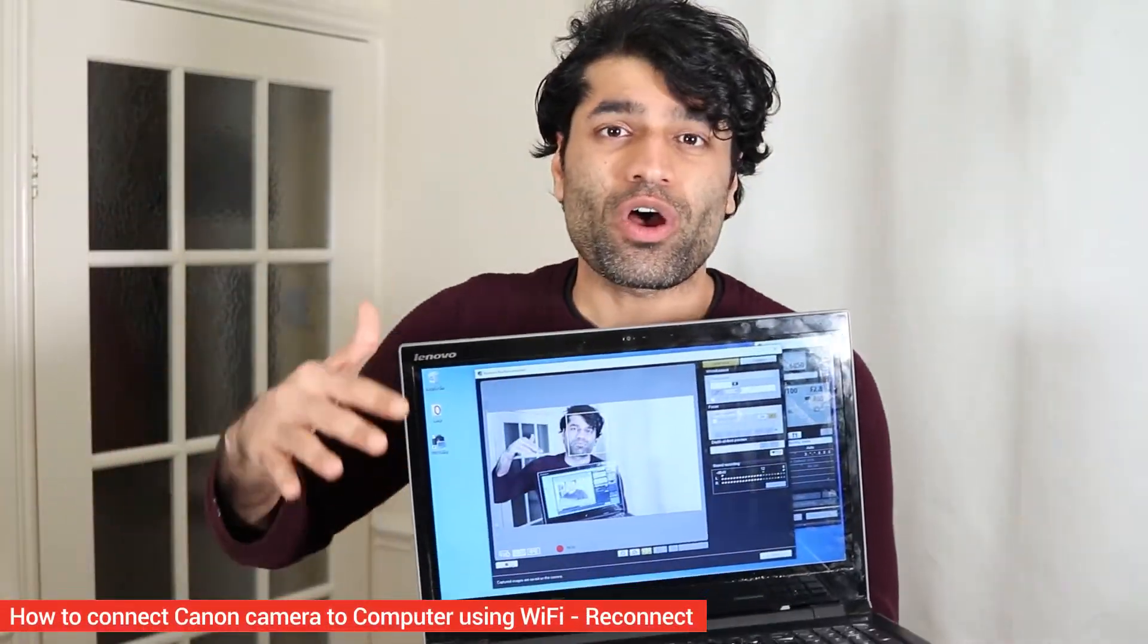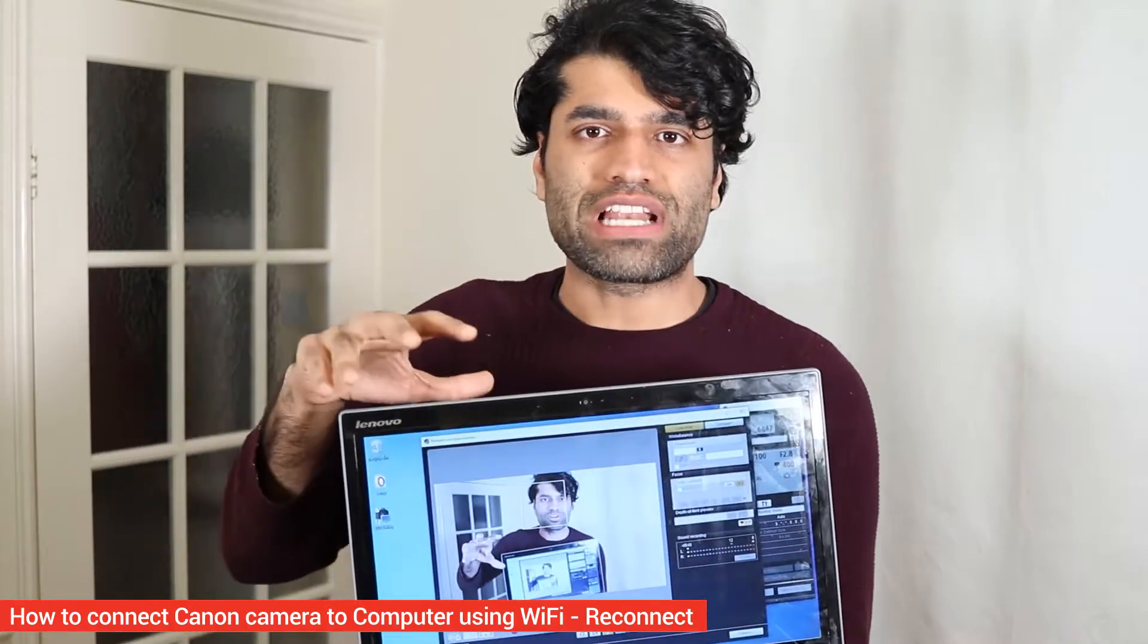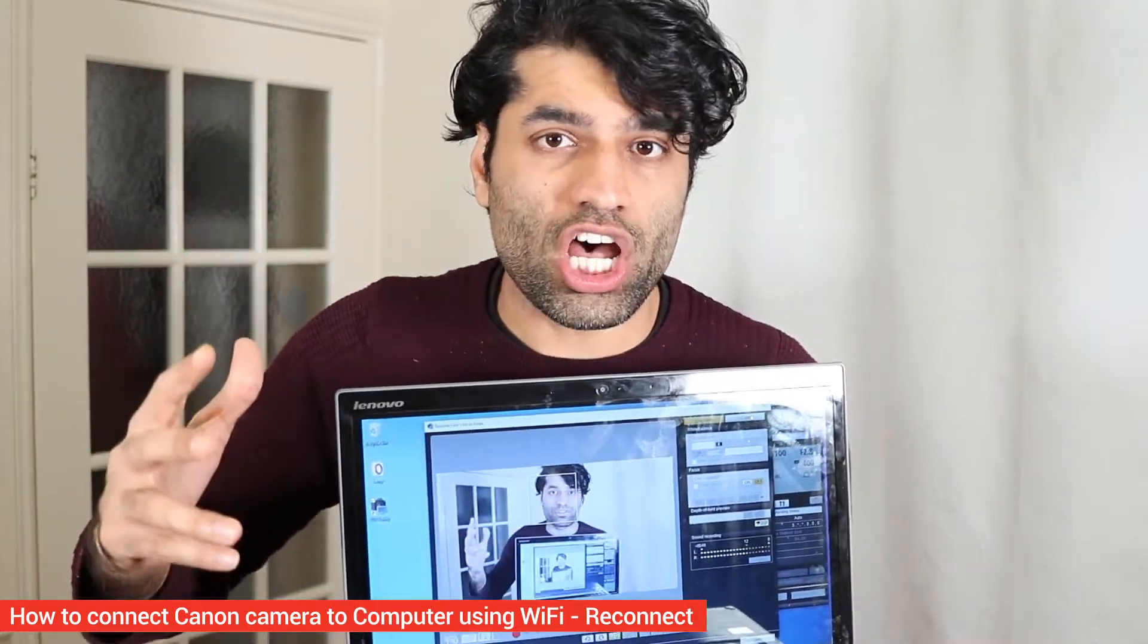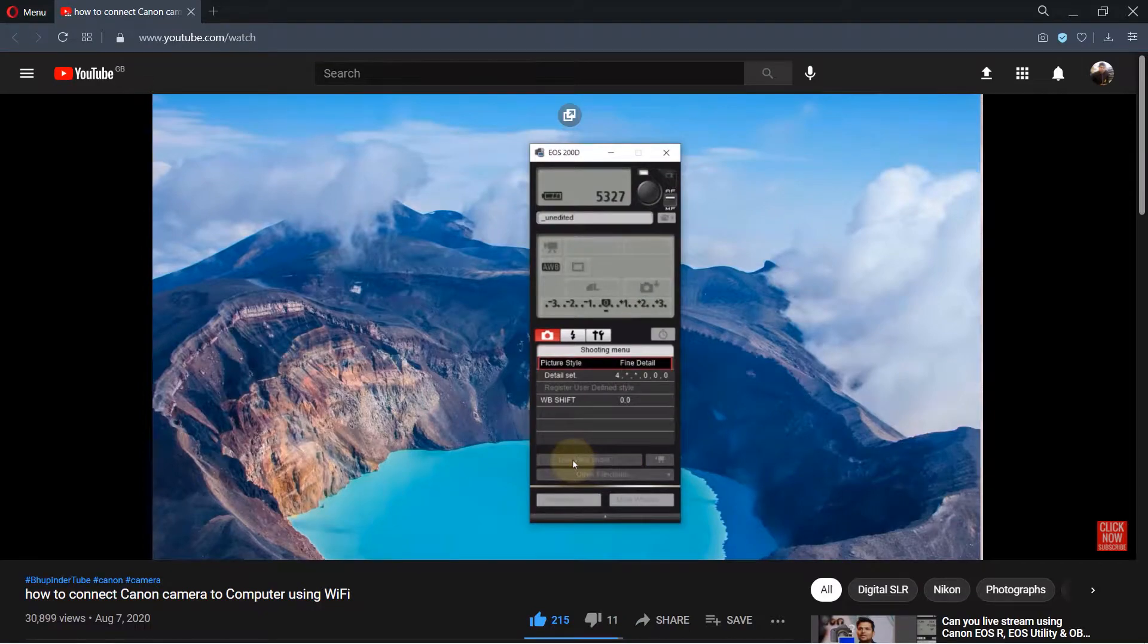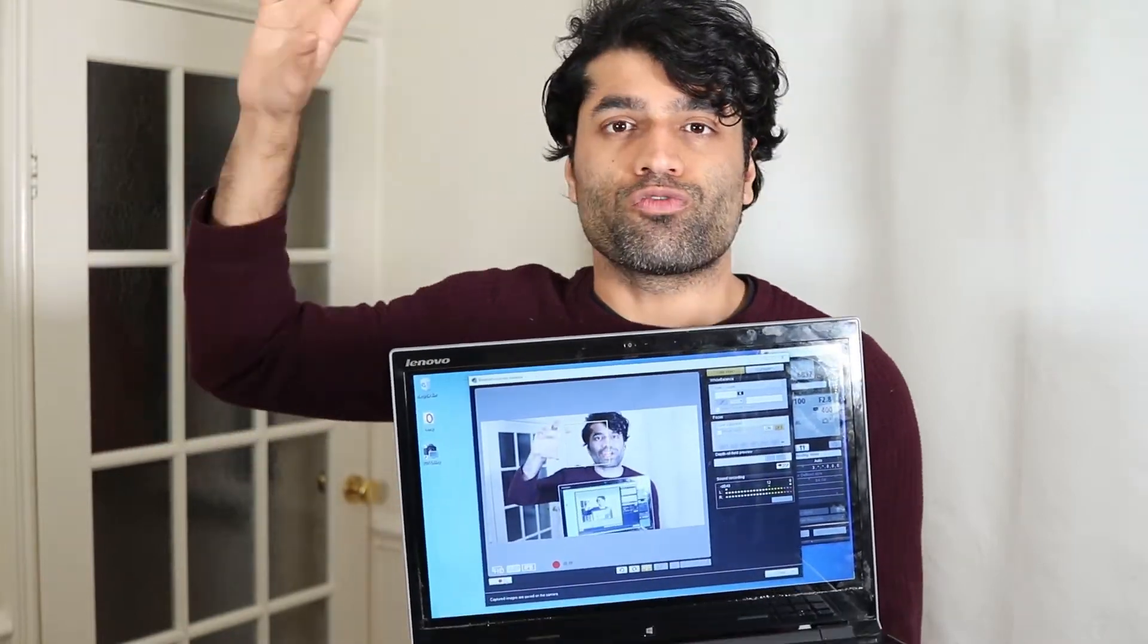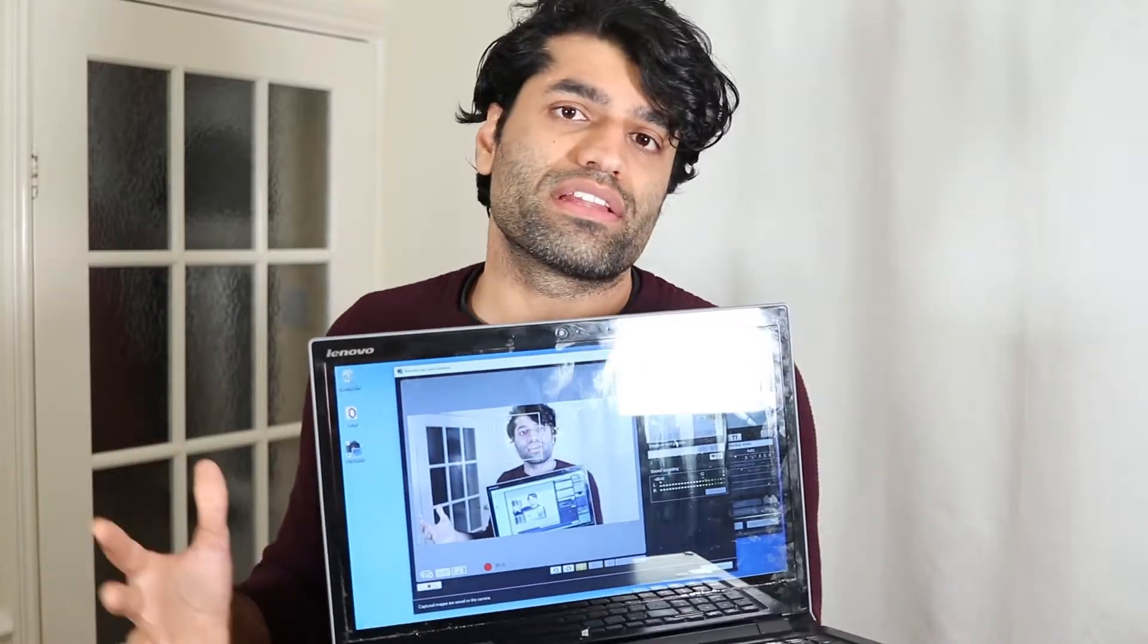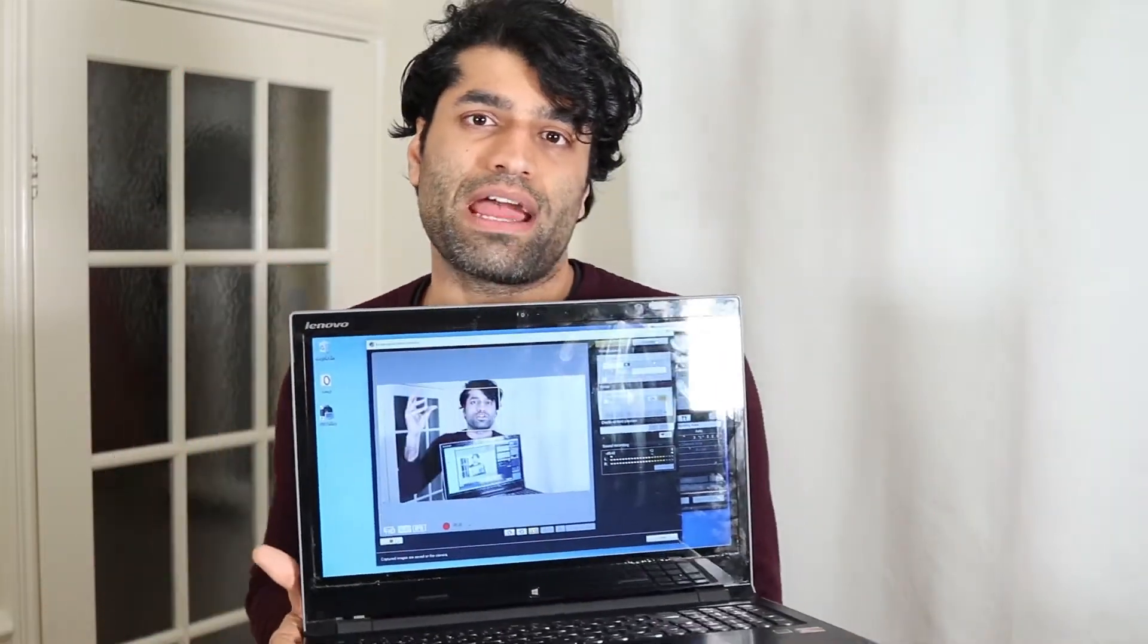In my previous video I showed you how to connect your Canon camera to your laptop or computer for the first time. Please watch that video before starting this one because it's very important in order to connect your camera to your Wi-Fi. But some people still said they couldn't connect their laptop or computer to their camera because it never appeared in the list.